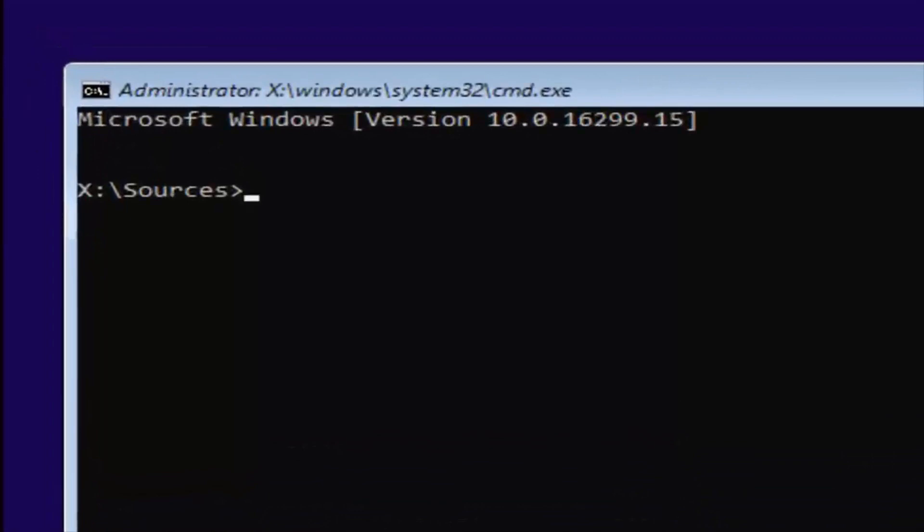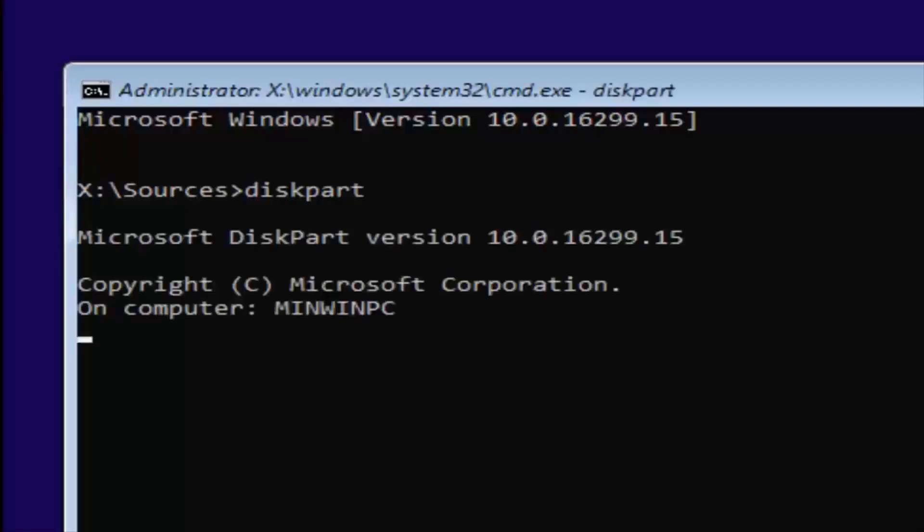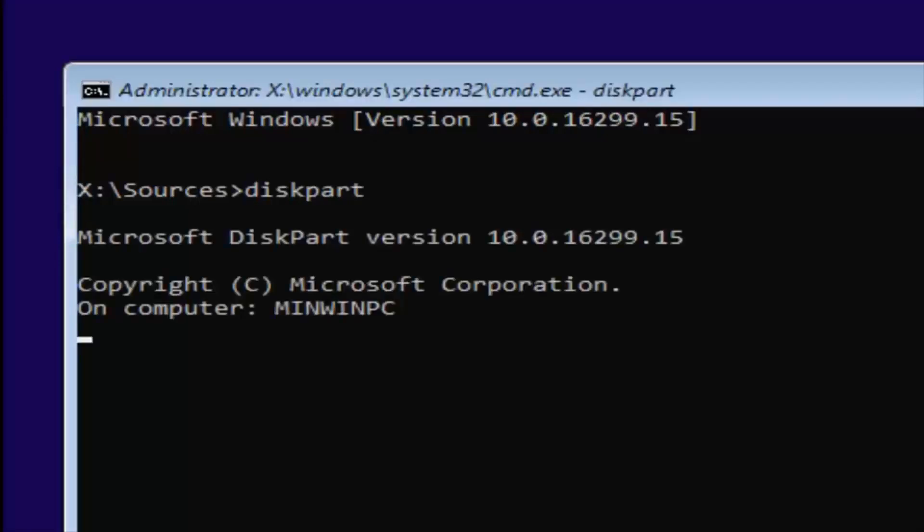Now you want to type in diskpart, one word. Once you're typing that in, and keep in mind disk is spelled with a K, diskpart. Once you're done doing that, you want to hit enter. If you did it correctly, it should say Microsoft diskpart version, and then whatever, doesn't really matter too much.